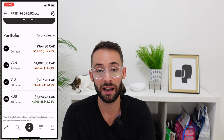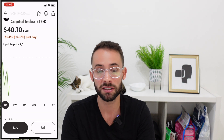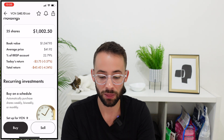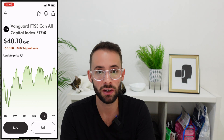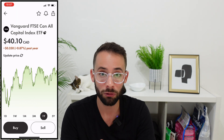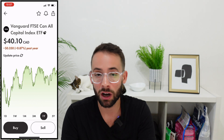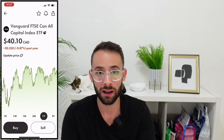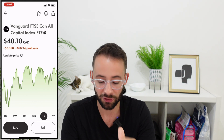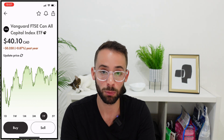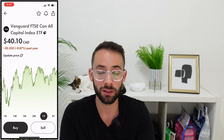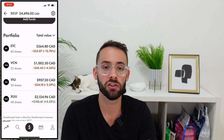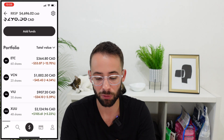The next largest position is VCN, which tracks the total Canadian market — I'm targeting around 20 to 25% of my portfolio here. Geographic diversification is important because different countries do well at different times depending on their resources. Canada is heavy on natural resources and finance like banking, while other markets may focus on manufacturing. Having geographic diversification decreases the overall risk of the portfolio.